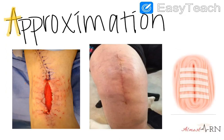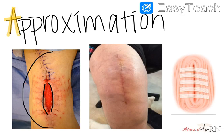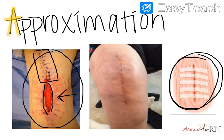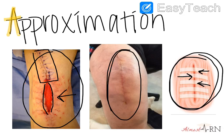Next is approximation. Approximation is how close together our incision is — we're looking at the edges. You can see that this picture has a little bit of both: up here it is very well approximated, but down here it's not well approximated. We also have some helpers, like steristrips or butterfly strips, which are sterile strips that help bring the skin together so it's easier to approximate as it heals. As you can see here, this is a very well approximated wound.